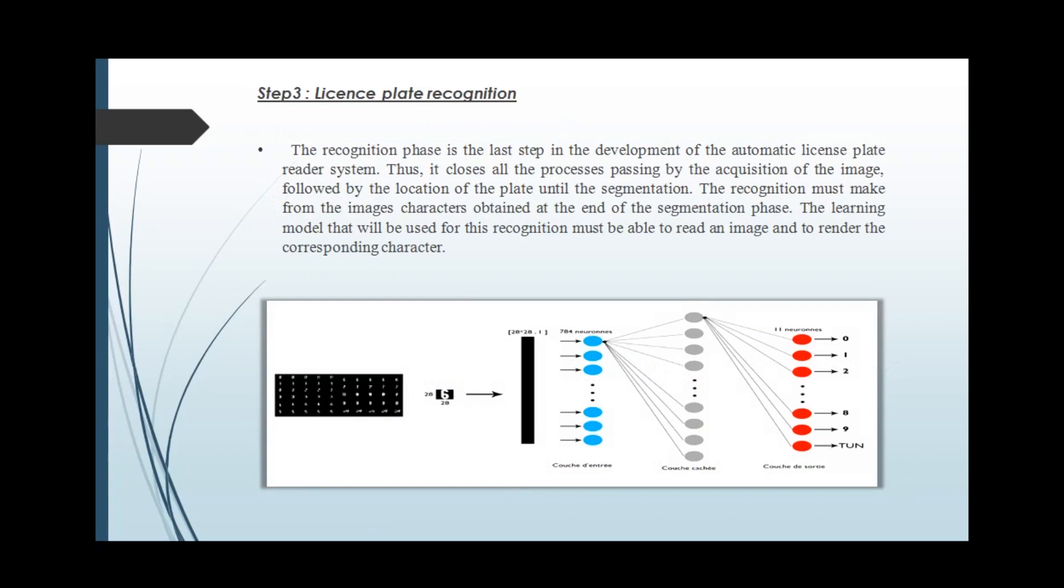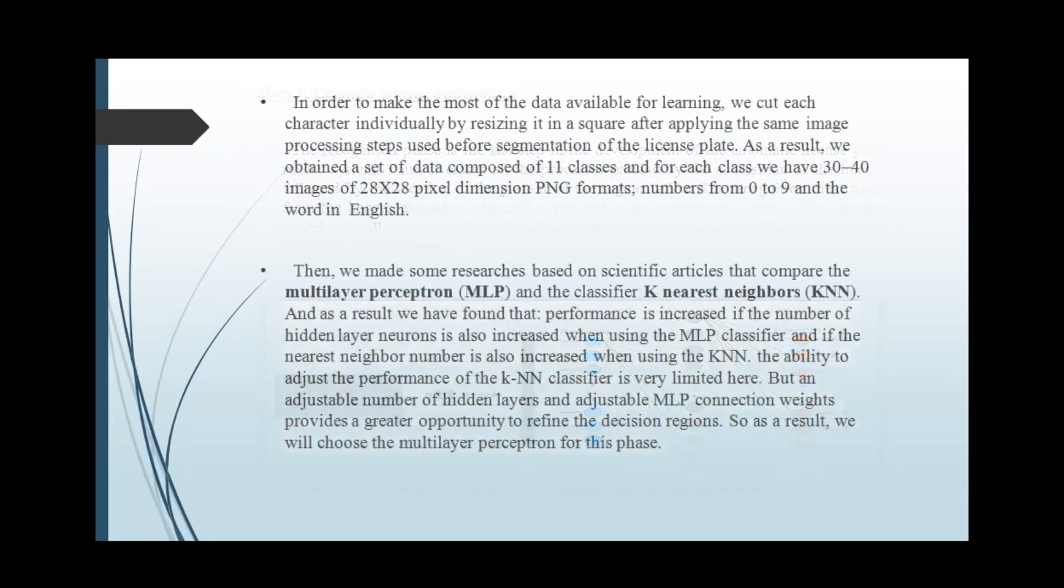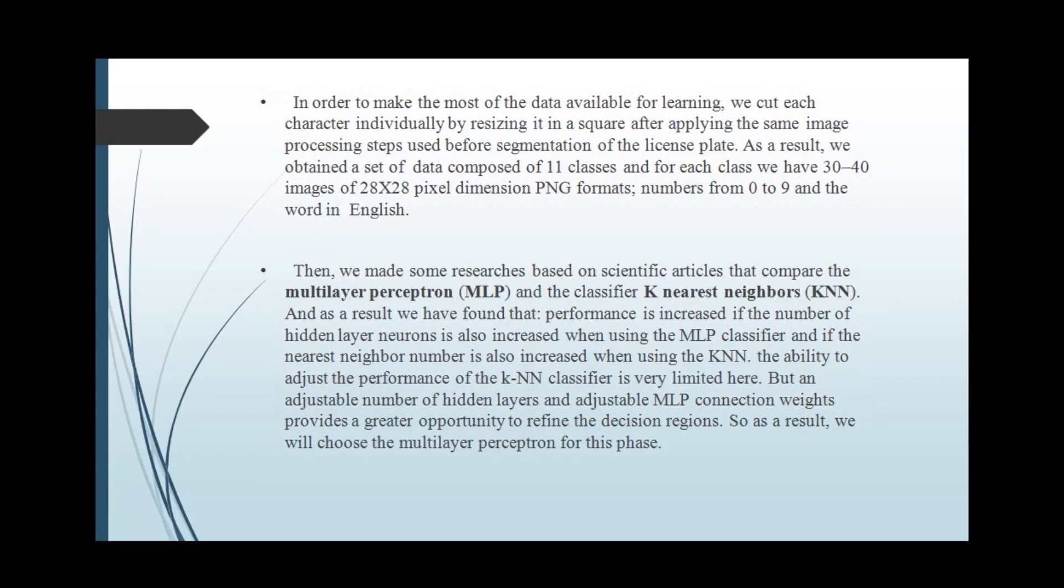If the image is found, our system will send a notification to the police station regarding the vehicle found. Here we are using multi-layer perceptron instead of KNN method, as multi-layer perceptron has the ability to adjust and is more efficient in terms of connected weights to refine the decision region.